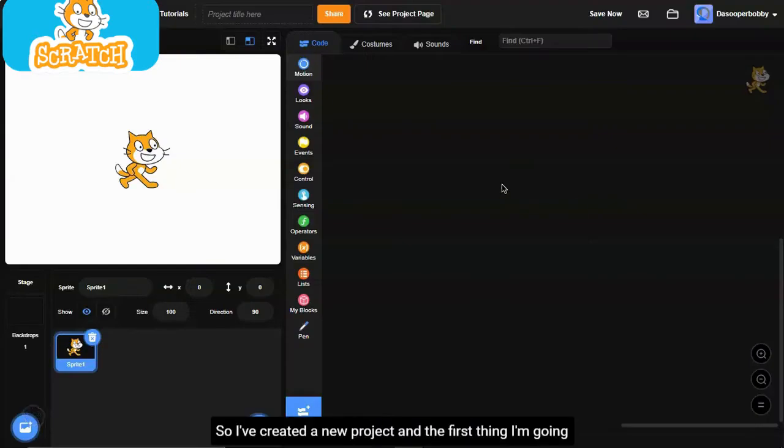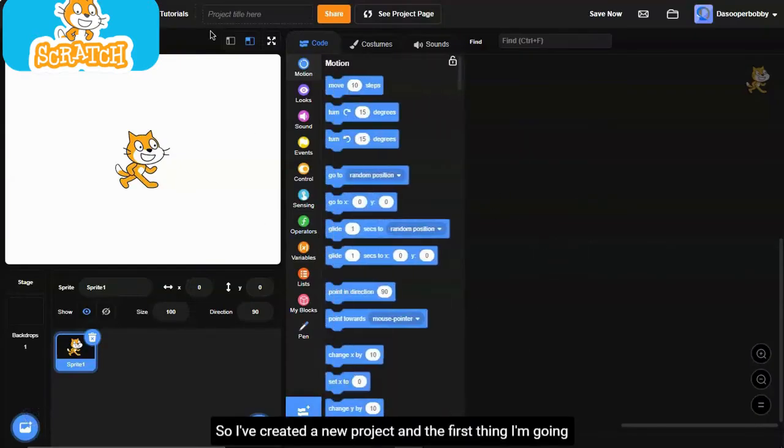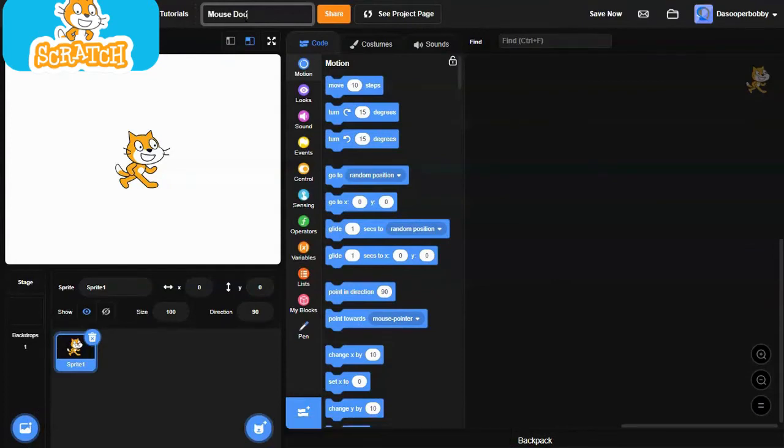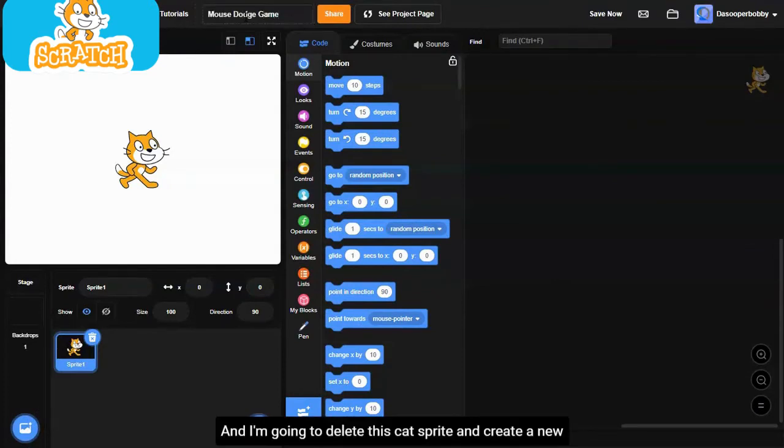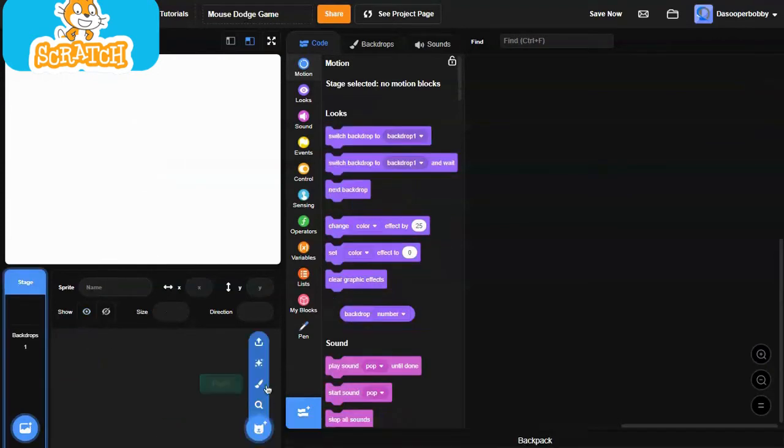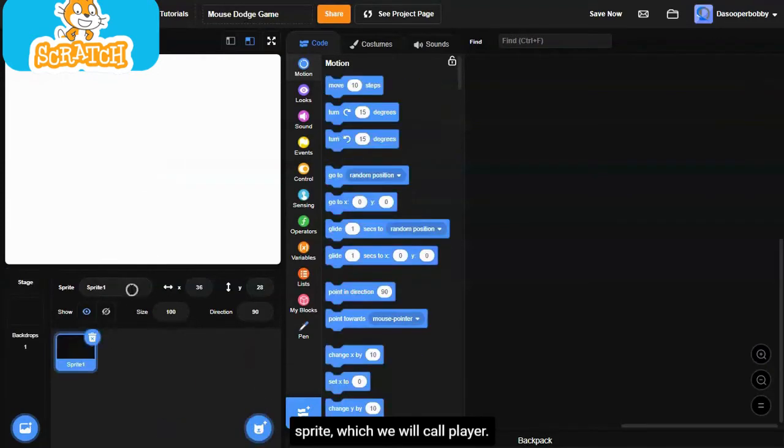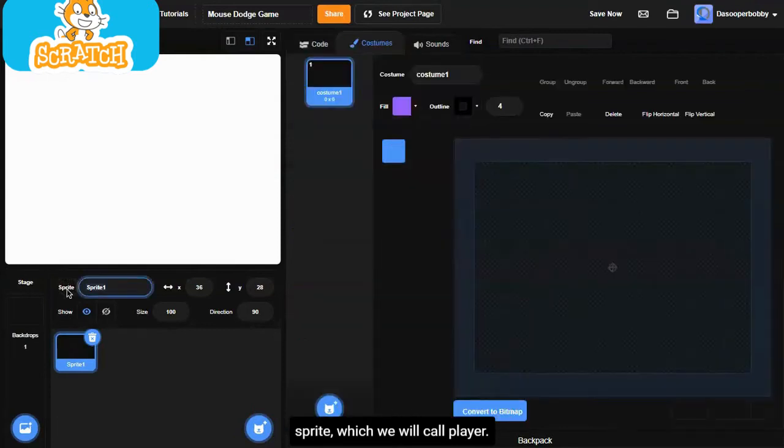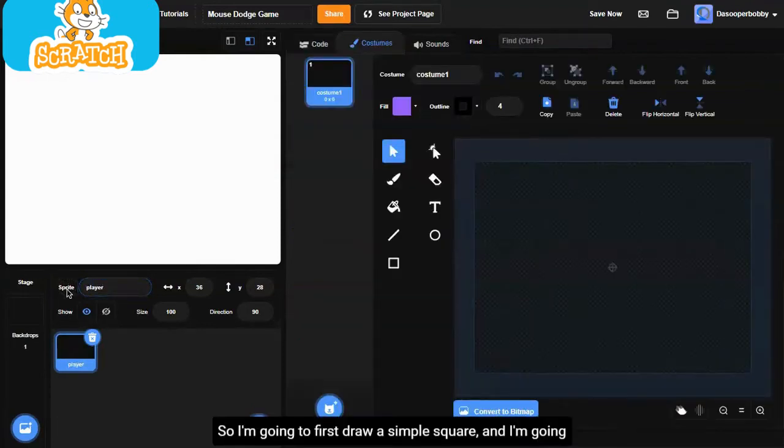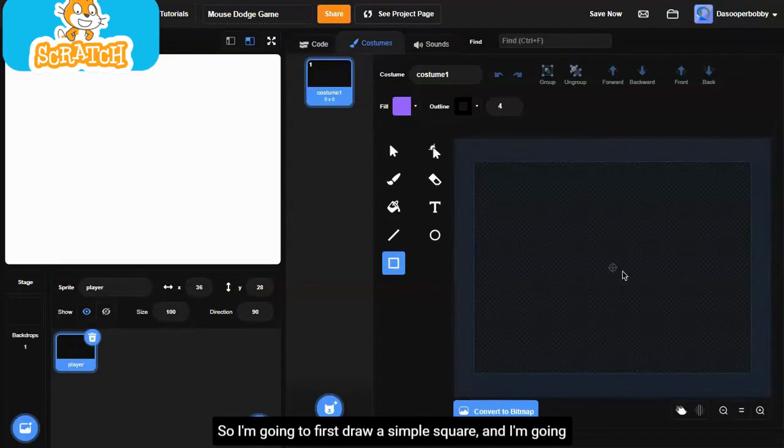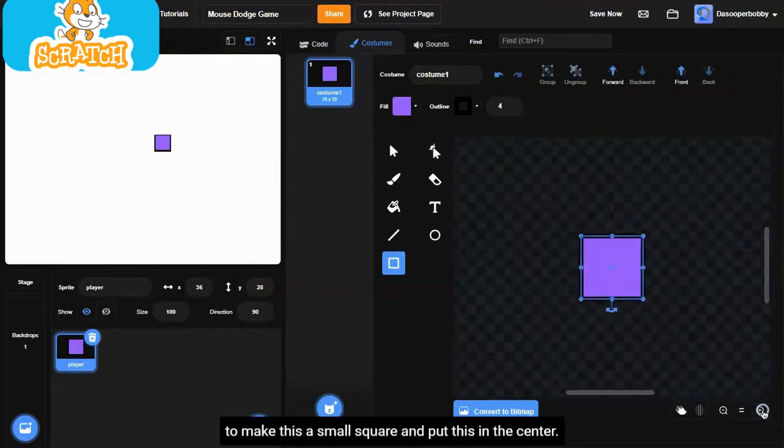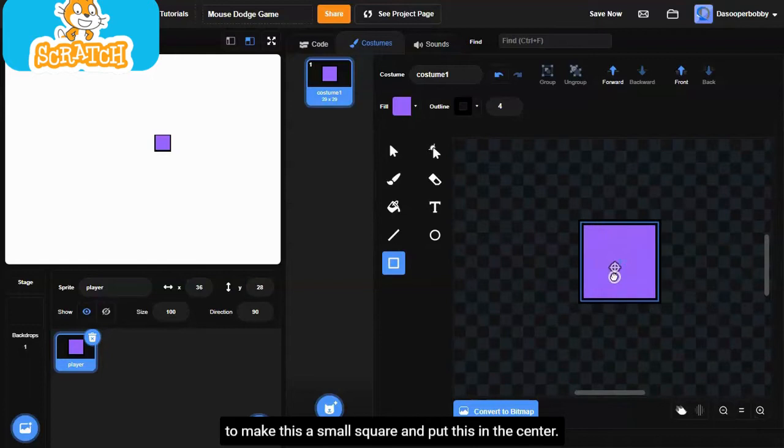I've created a new project, and the first thing I'm going to do is name it mouse dodging. I'm going to delete this cat sprite and create a new sprite which we will call player. I'm going to first draw a simple square, and I'm going to make this a small square, and put this in the center.